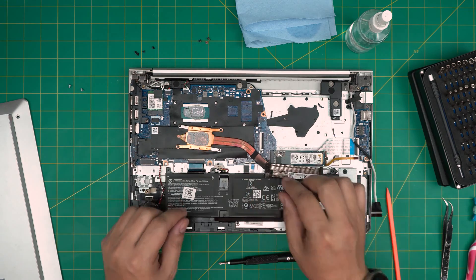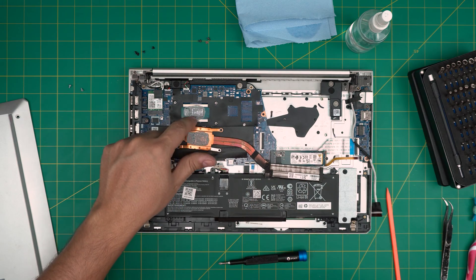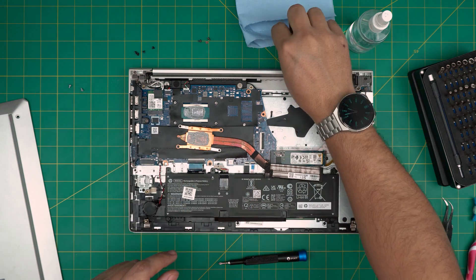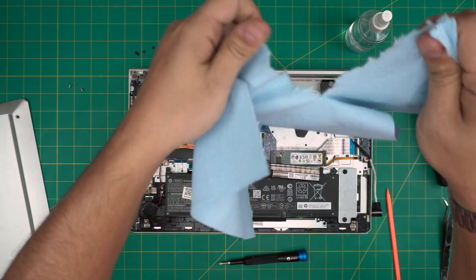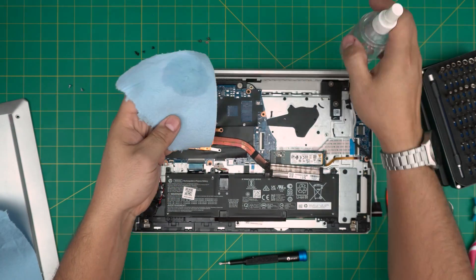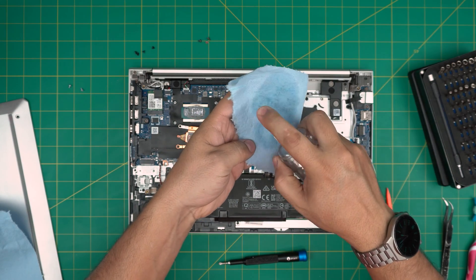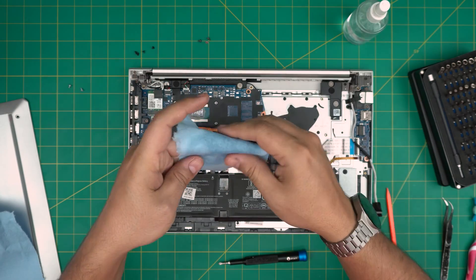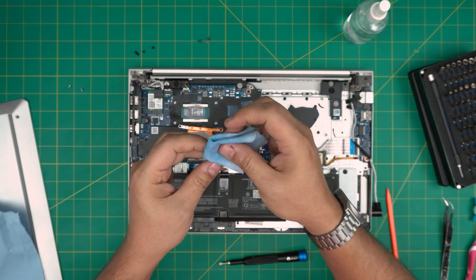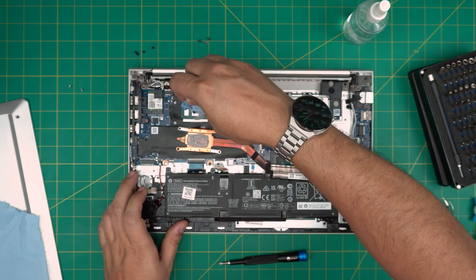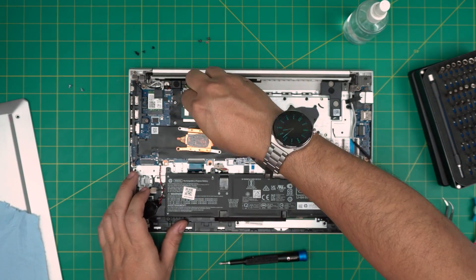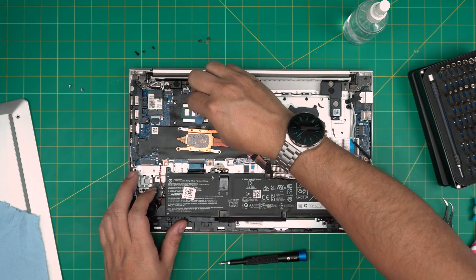And there we have it. You can see they have lots of thermal paste in there. So what we're going to do, we're going to grab a little bit of sheet of the workshop towel, we're going to put alcohol, and we are going to wipe over the CPU.